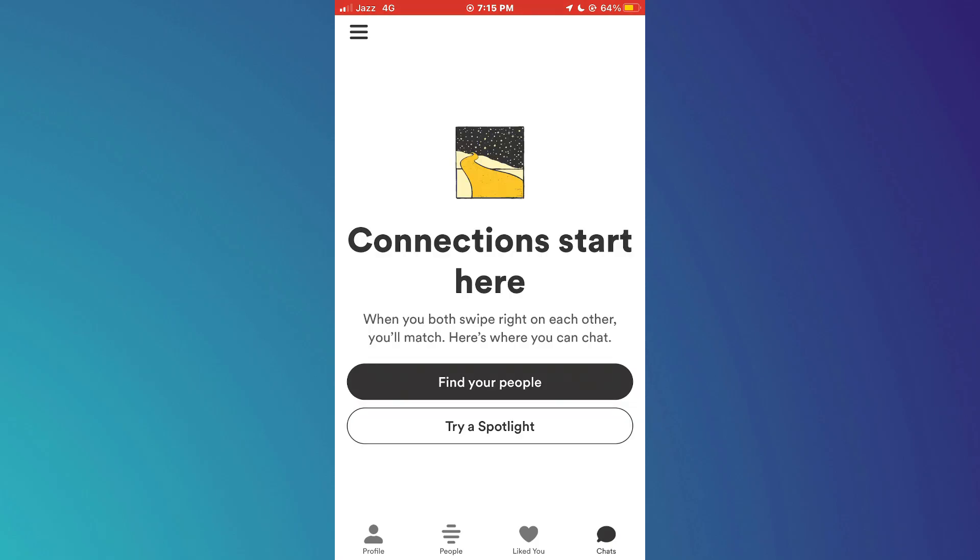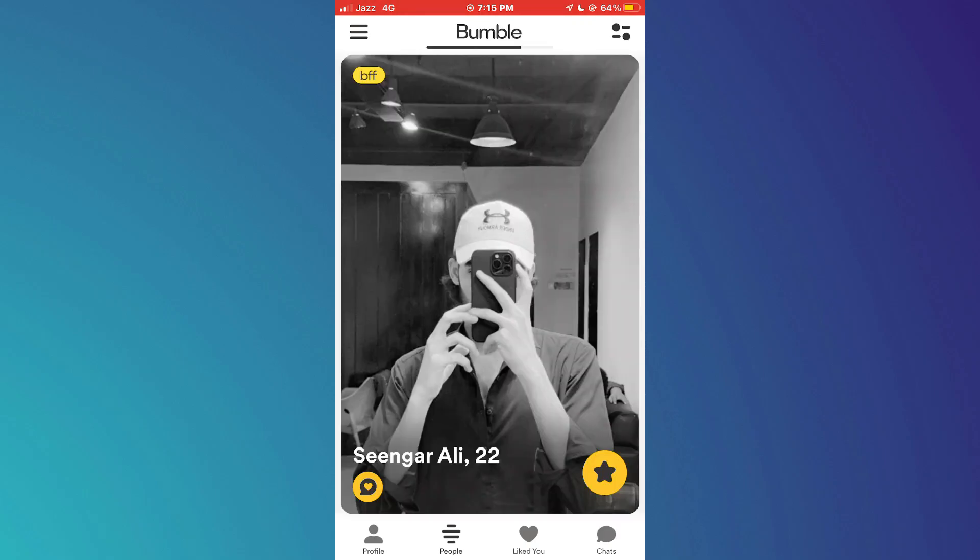Here, tap on the chat icon at the bottom right corner and your chat box will open up. Note that in order to start a conversation on Bumble, you will first need to match with that person.